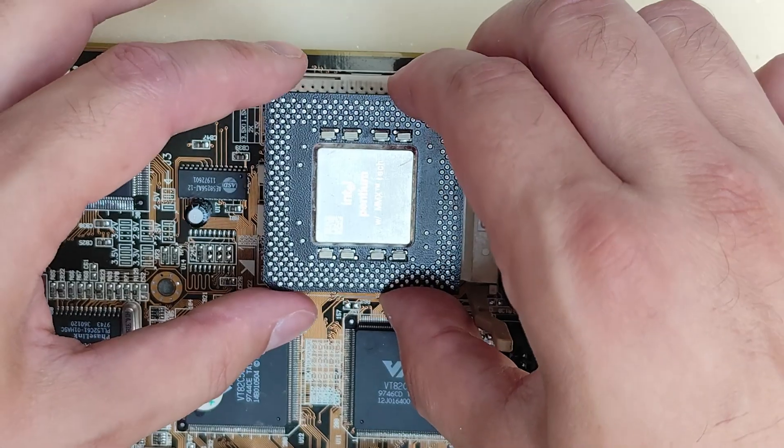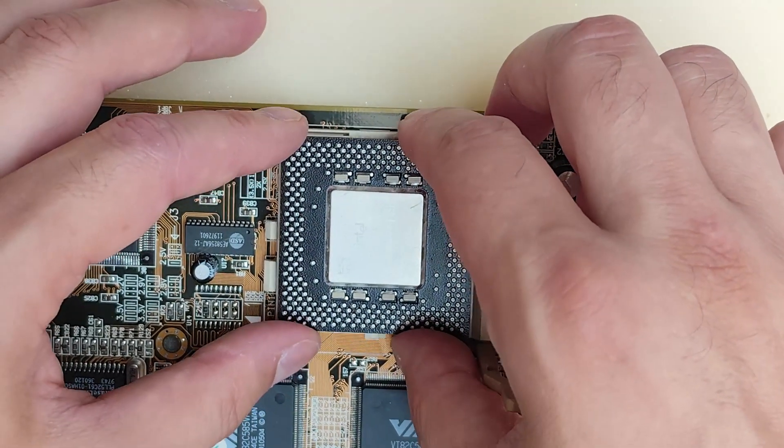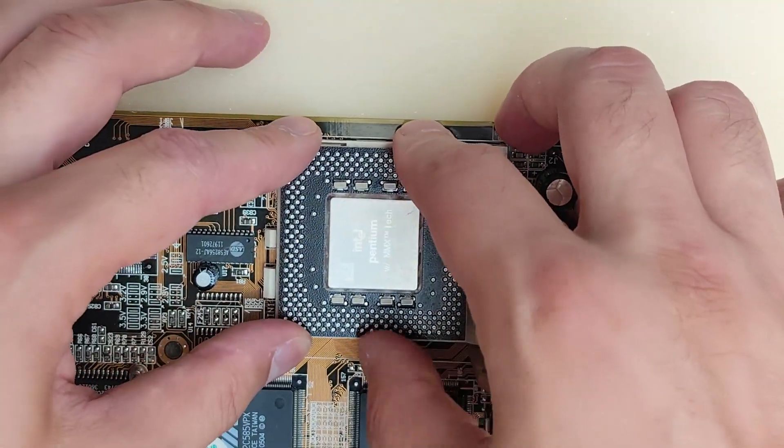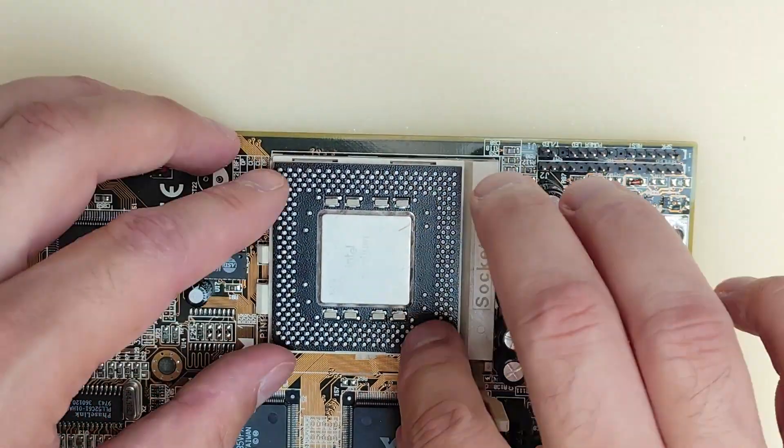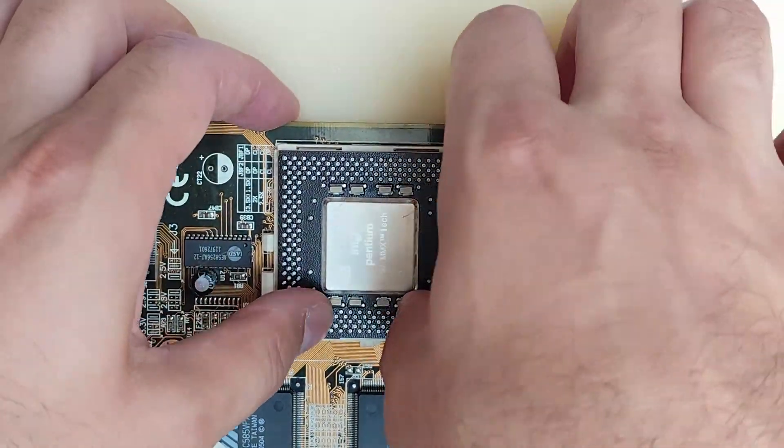There were some bent pins on this CPU, but nothing extraordinary. I have seen way worse than this. Now it's okay.